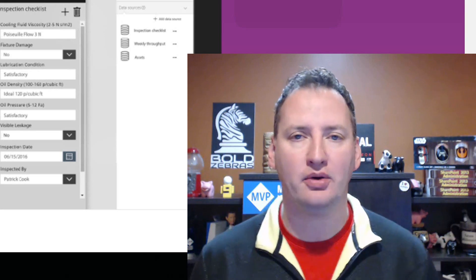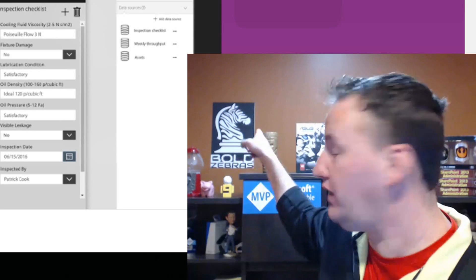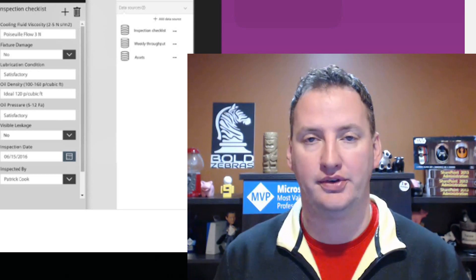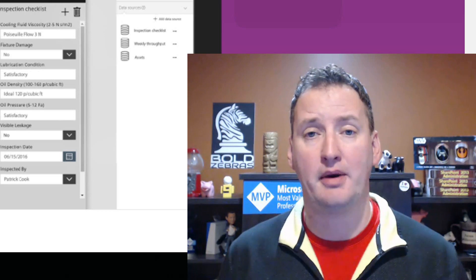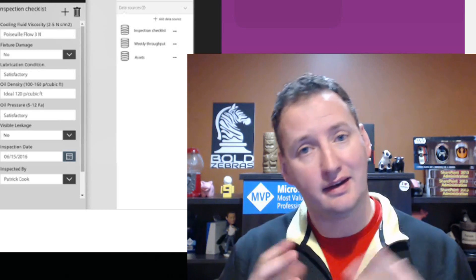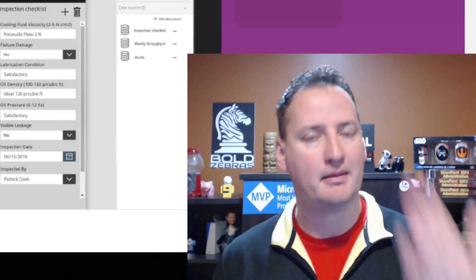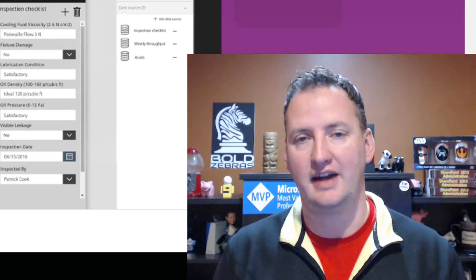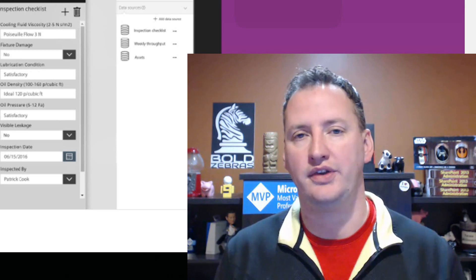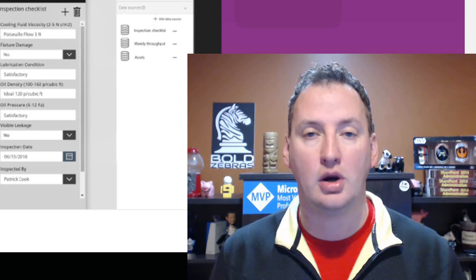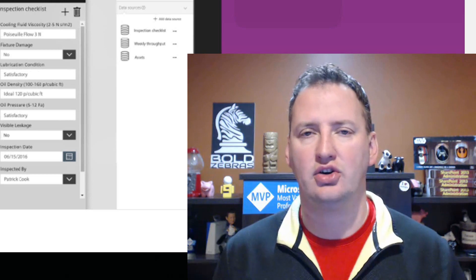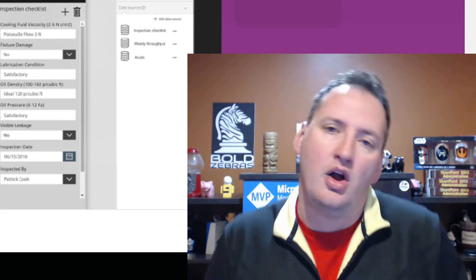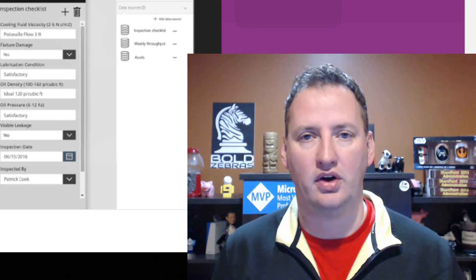Hi, my name is Shane Young with Bold Zebras. In today's show we're going to talk about PowerApps and variables. We're actually going to start out by talking about why you might not need to use variables, because I want to make sure you get that message out there. And then I'll show you how to use contextual variables and global variables. We'll talk about collections a little bit, but I think collections will probably end up being their own videos.